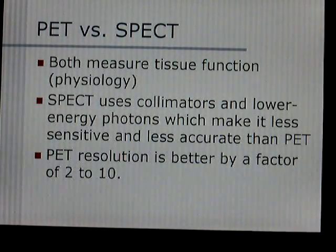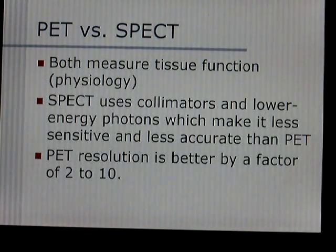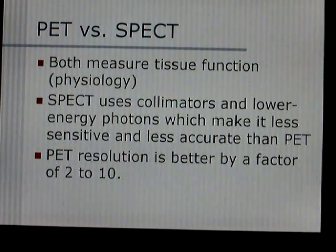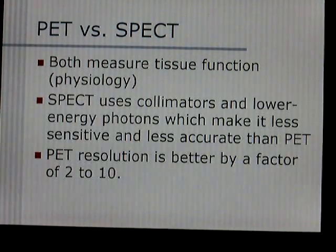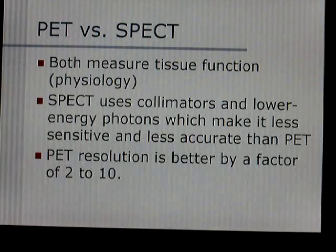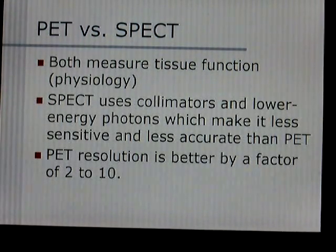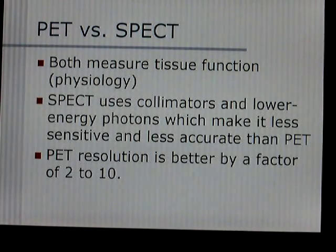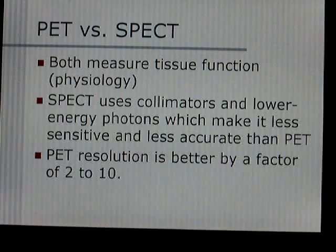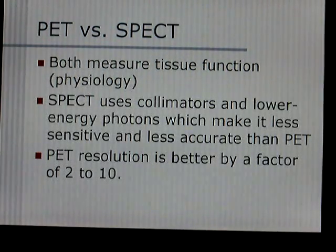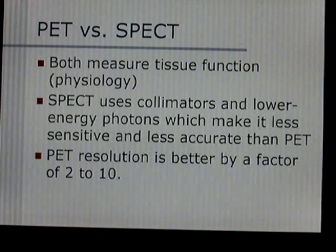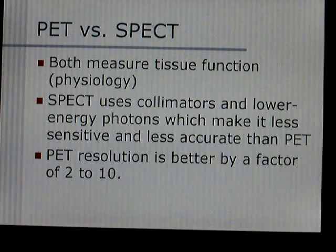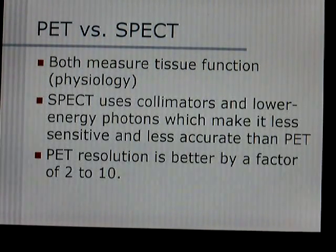SPECT — Single Photon Emission Computer Tomography — both SPECT and PET measure tissue function, just in different ways. SPECT uses collimators and lower energy photons, so it's less radiation going in, but because of that it's less sensitive and less accurate than PET. PET is the most accurate, with better resolution by a factor of 2 up to 10 times better.